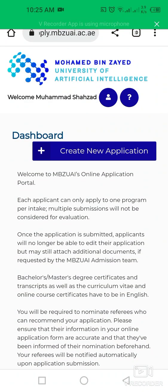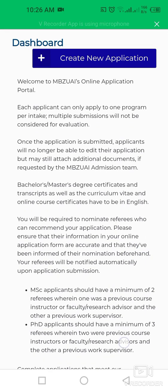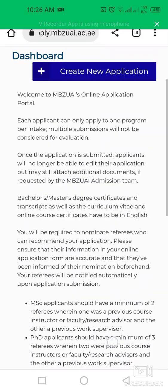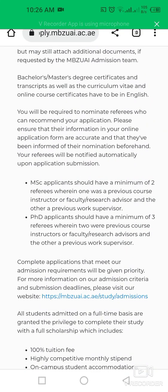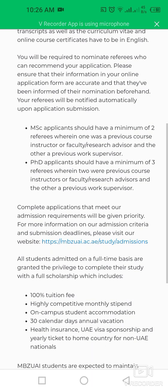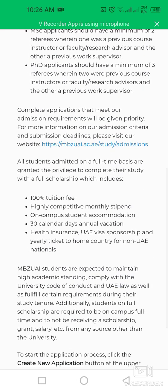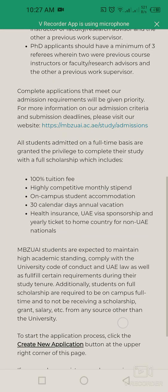This is the official online application portal. You can check all eligibility criteria here. MSc applicants should have a minimum of two referees — one previous course instructor or research advisor and one previous work supervisor. PhD applicants should have a minimum of three references. The scholarship covers 100% tuition, a monthly stipend, on-campus accommodation, 30 calendar days annual vacation, health insurance, UAE visa sponsorship, and an annual ticket to home country for non-UAE nationals.